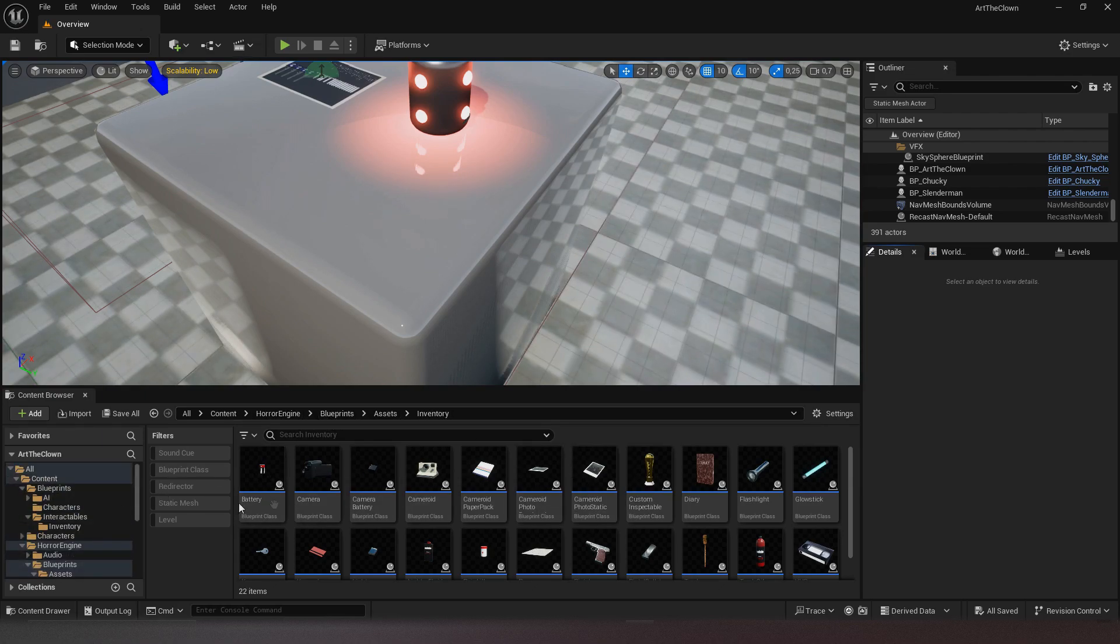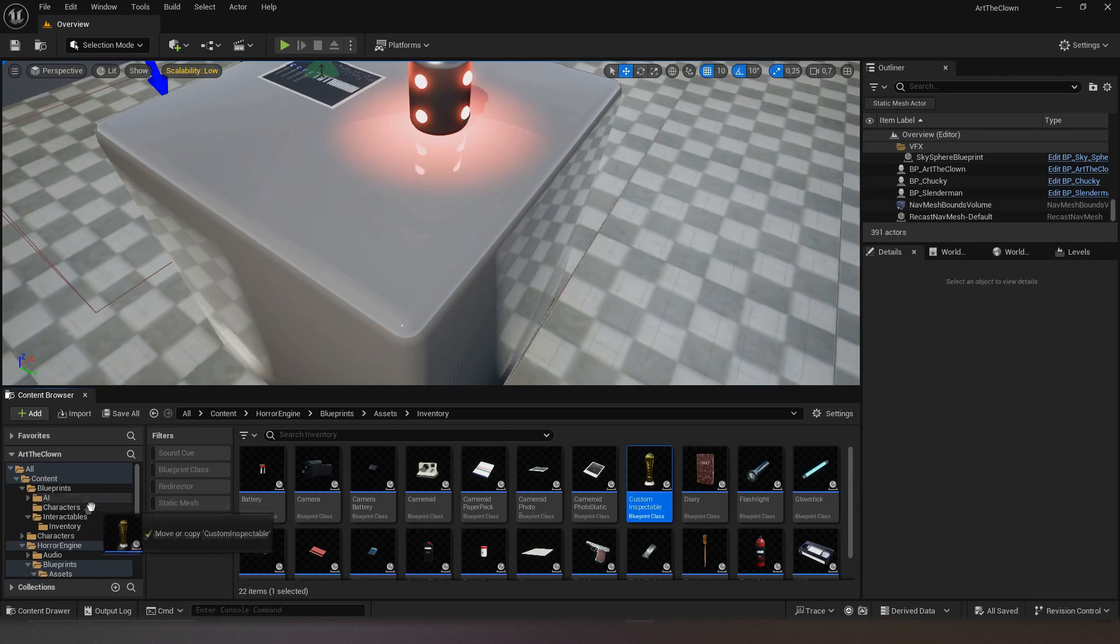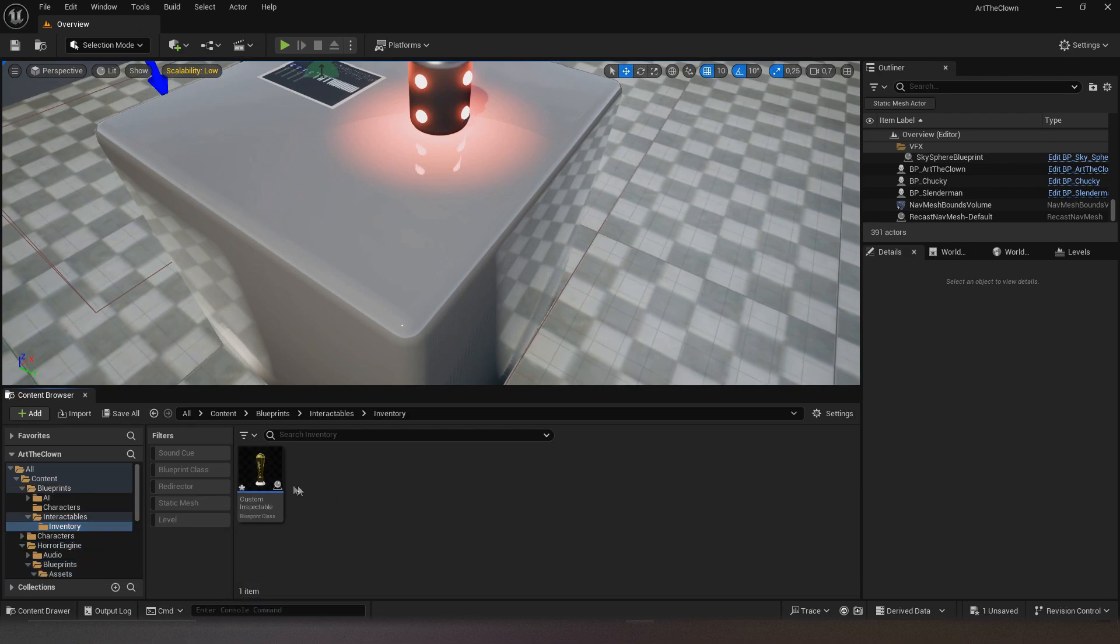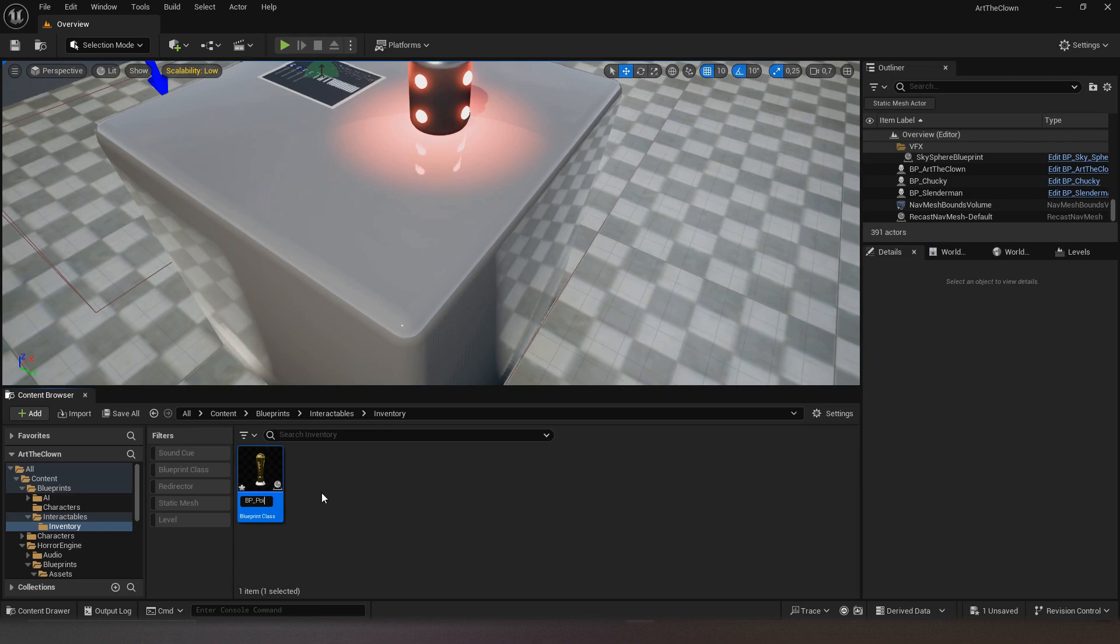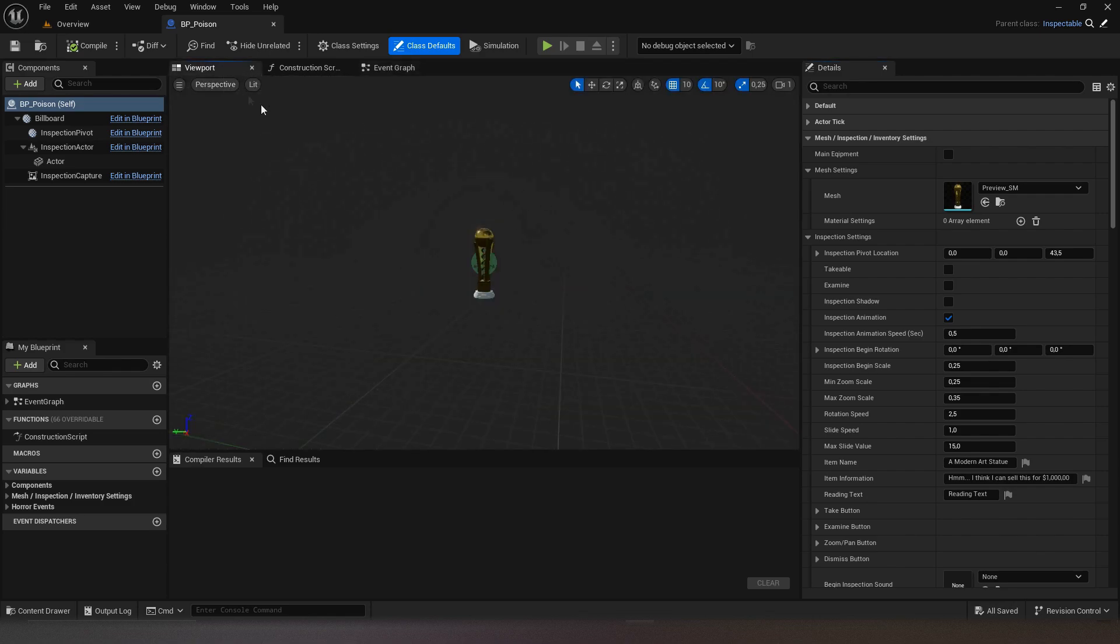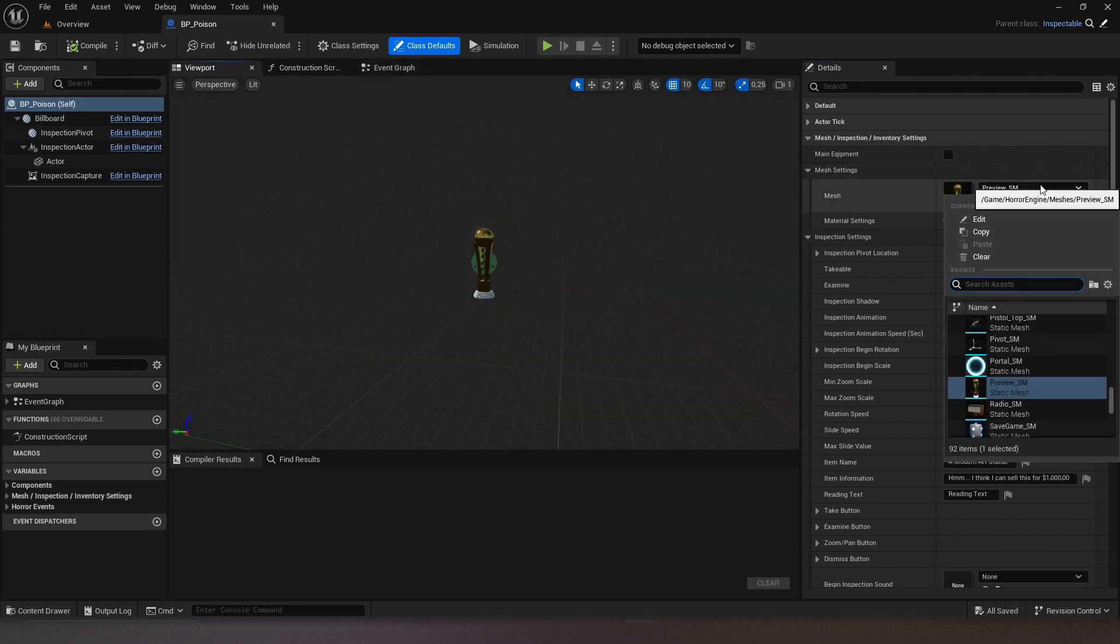Start by copying the blueprint custom inspectable, then renaming the class. As soon as it is done, click on the class defaults and change the mesh and mesh settings.